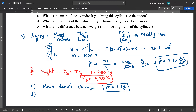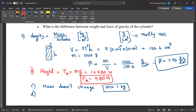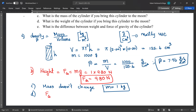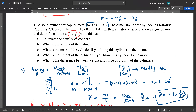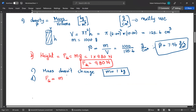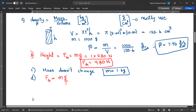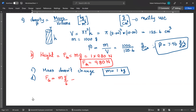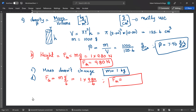Part D: what is the weight on the moon? Weight will change. When you go to the moon, mass stays the same but the new g value is g divided by 6. So force of gravity on the moon equals 1 kilogram times 9.80 divided by 6, giving approximately 1.63 newtons.